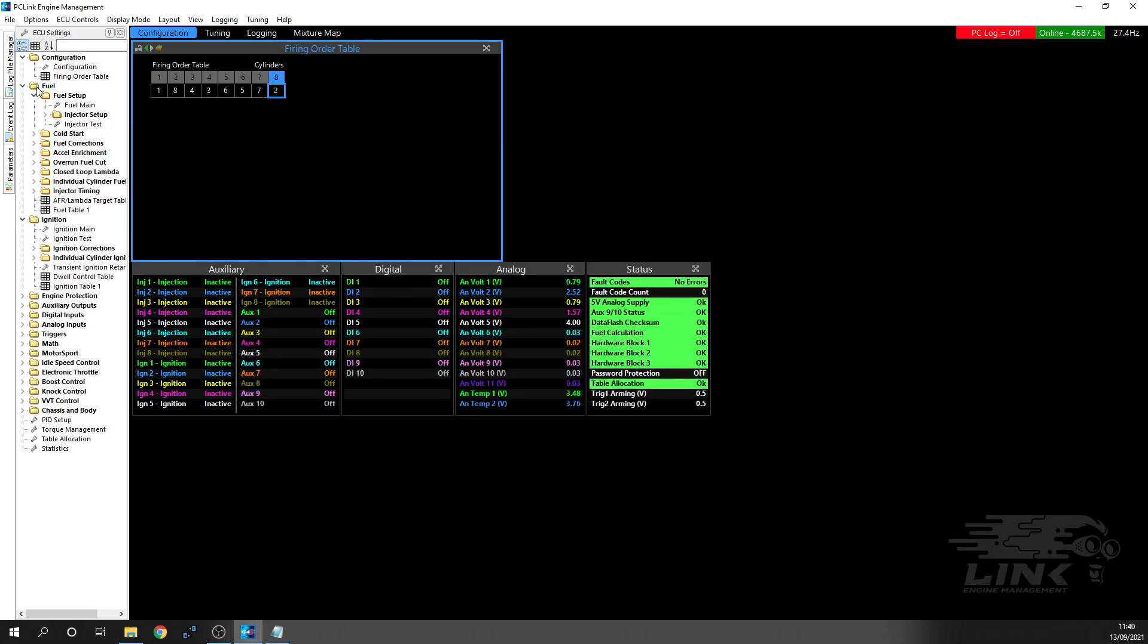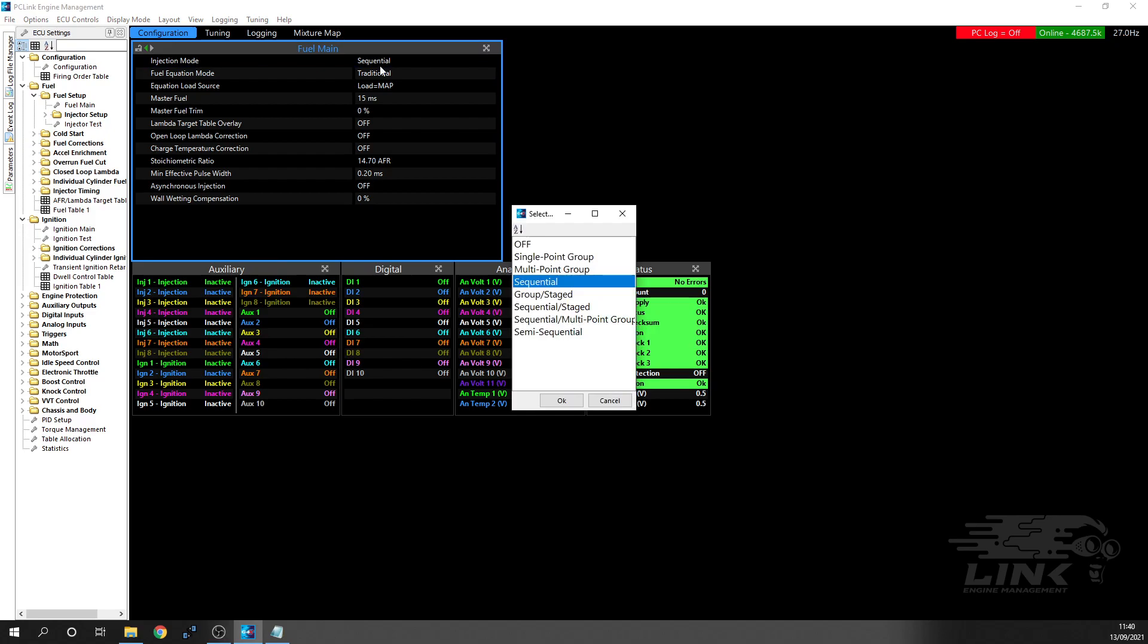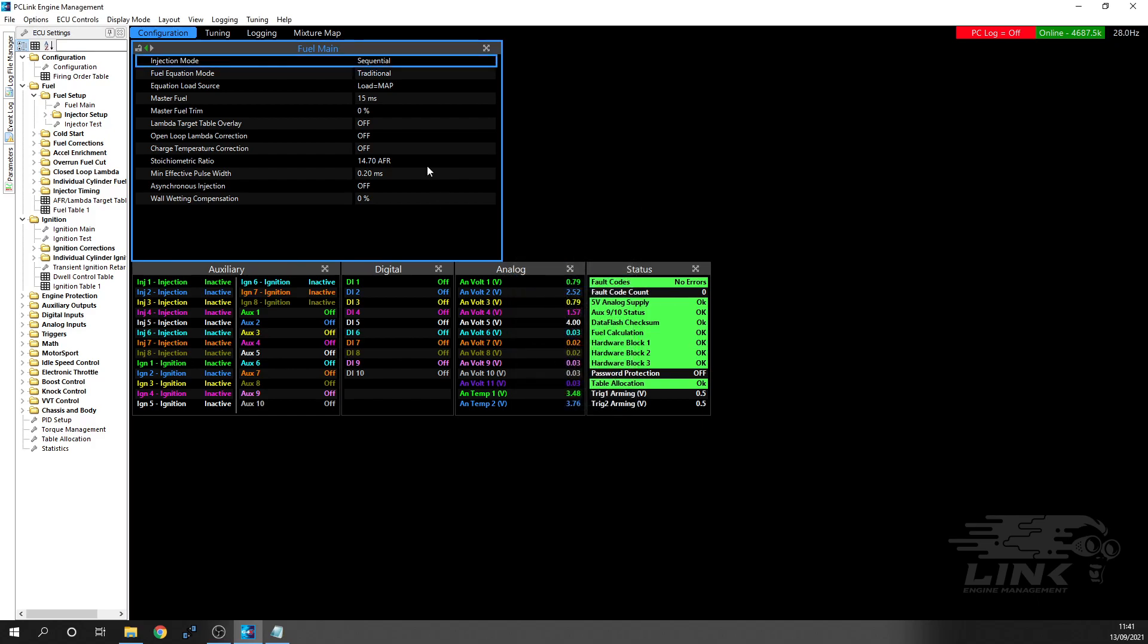Now moving along, we want to go into the fuel setup. That's how we're going to set our injectors. Under fuel, you've got fuel setup and fuel main. First option here is how your system works. In our case, we're sequential because it's a 3UZ and we've got a Link Extreme, so we're able to fire all eight injectors individually. You can also have group or staged, sequential and staged for another set of injectors, and semi-sequential if you have to group them into sets of two.